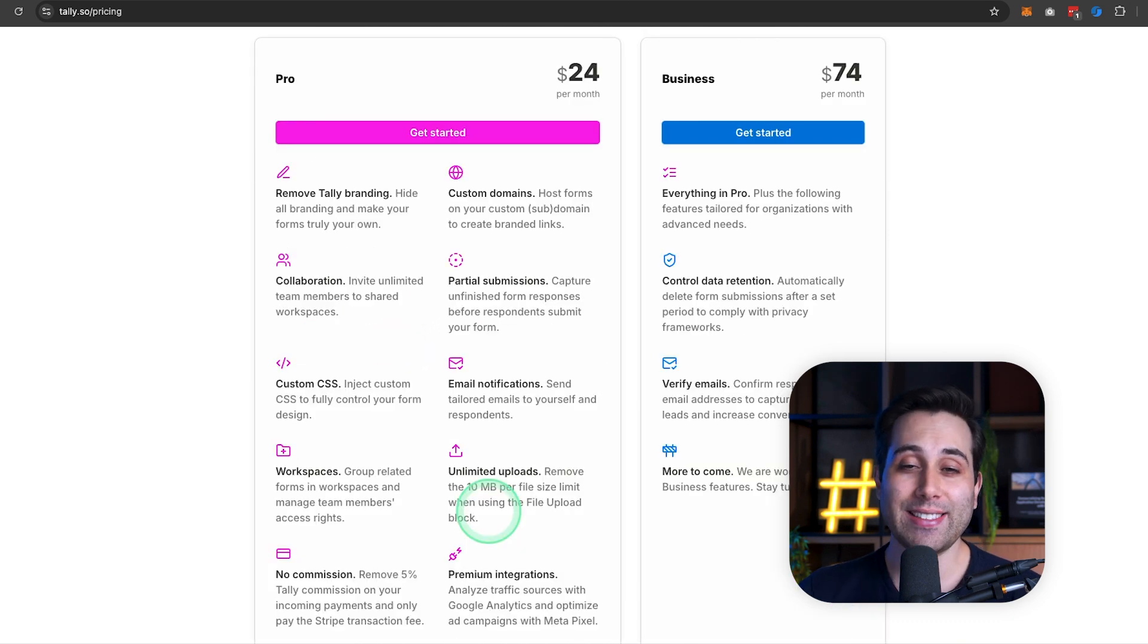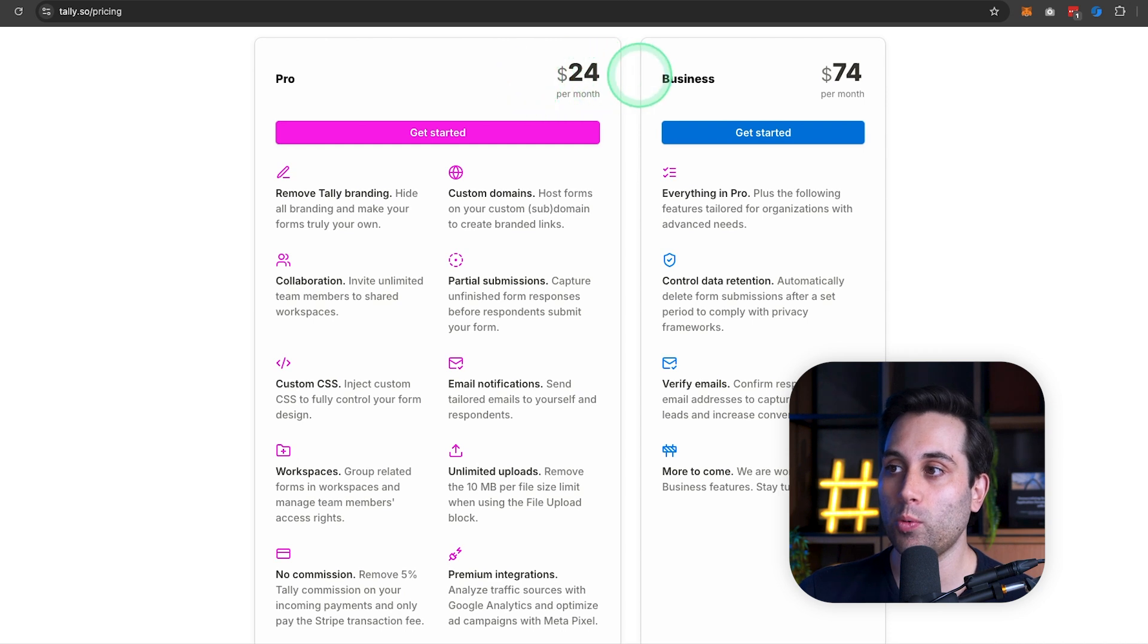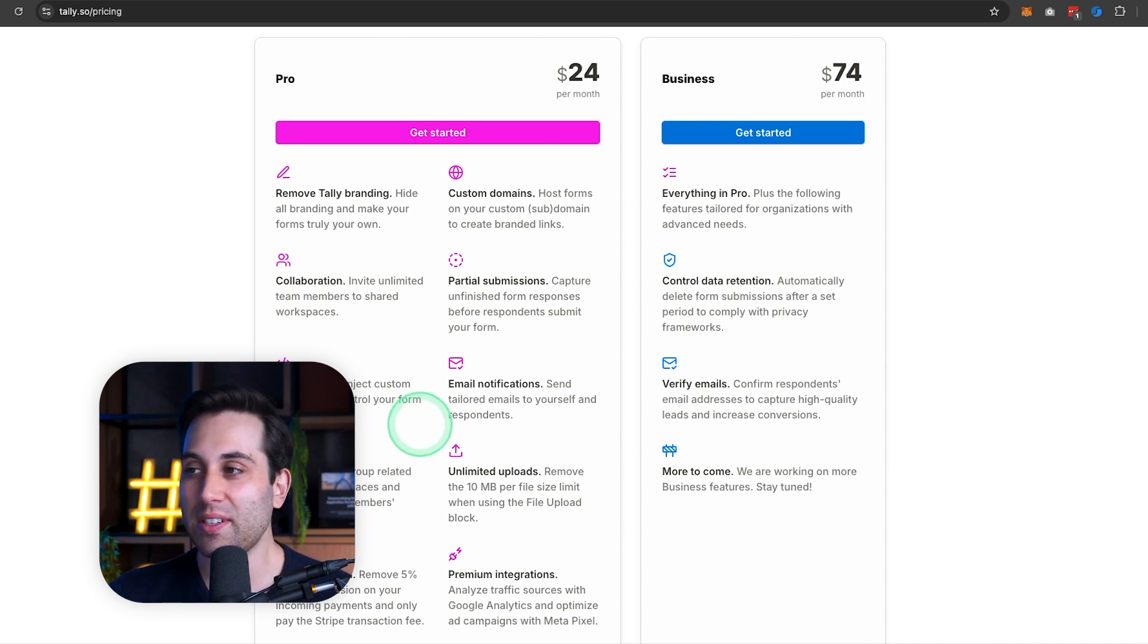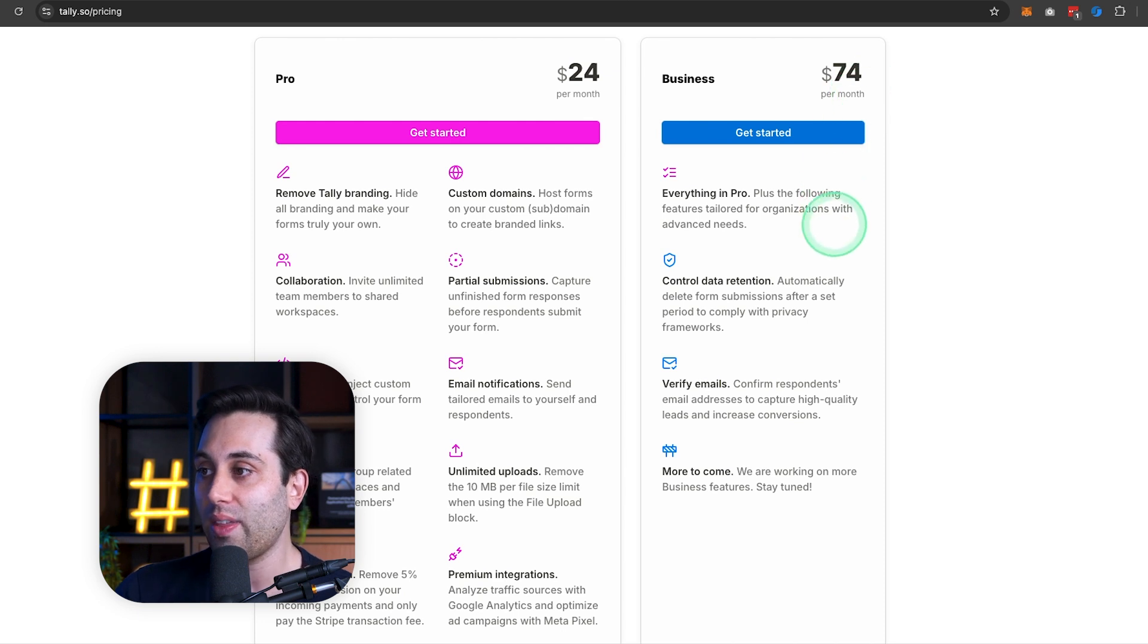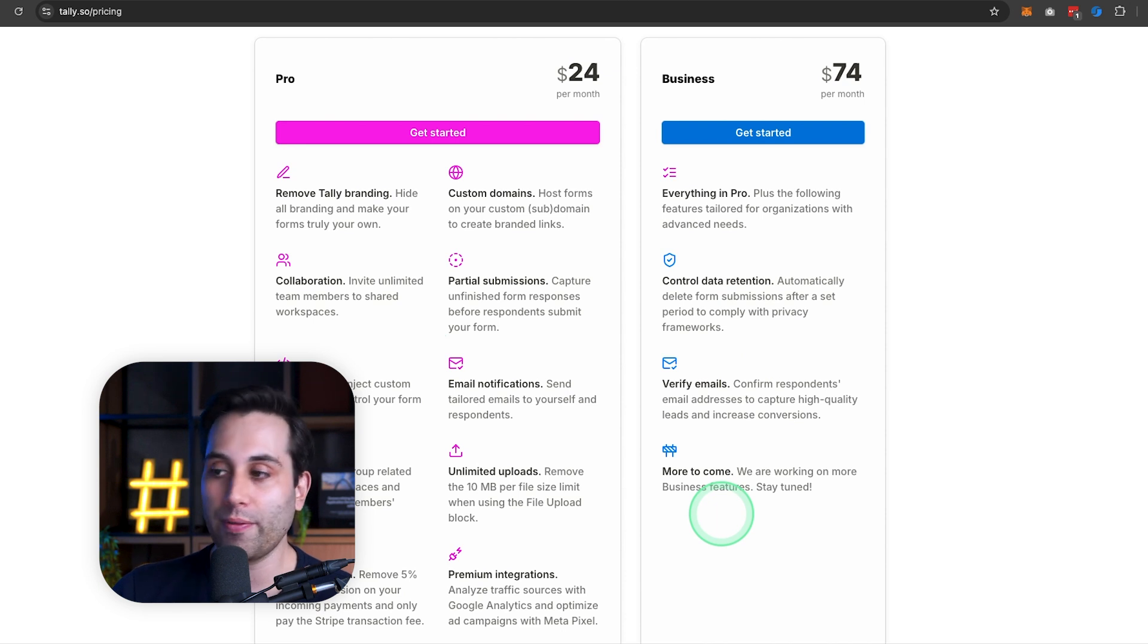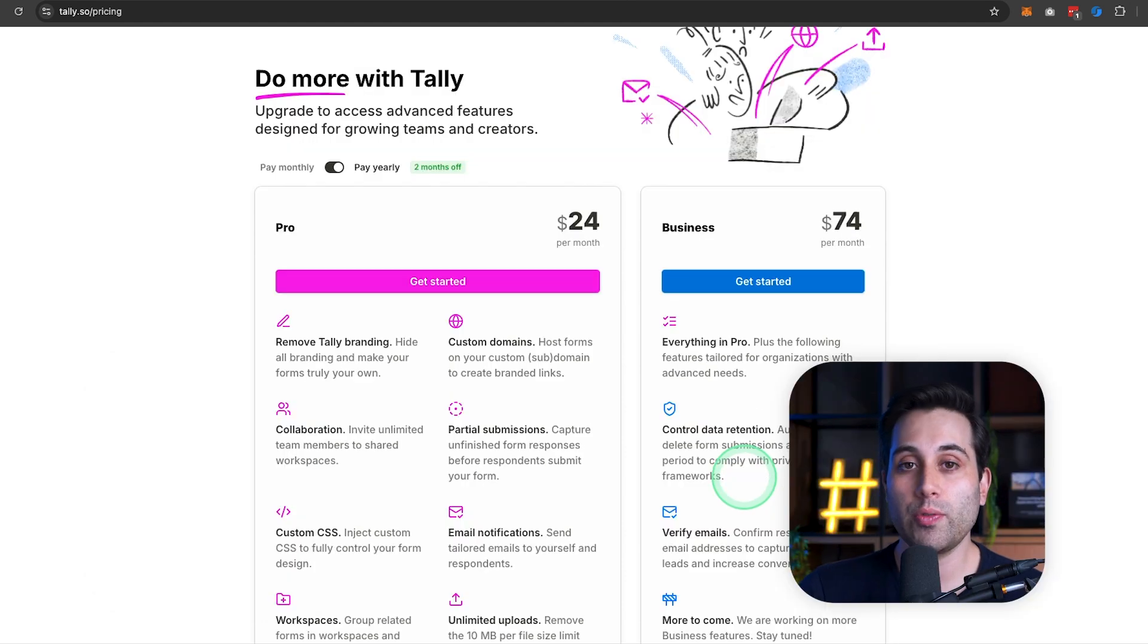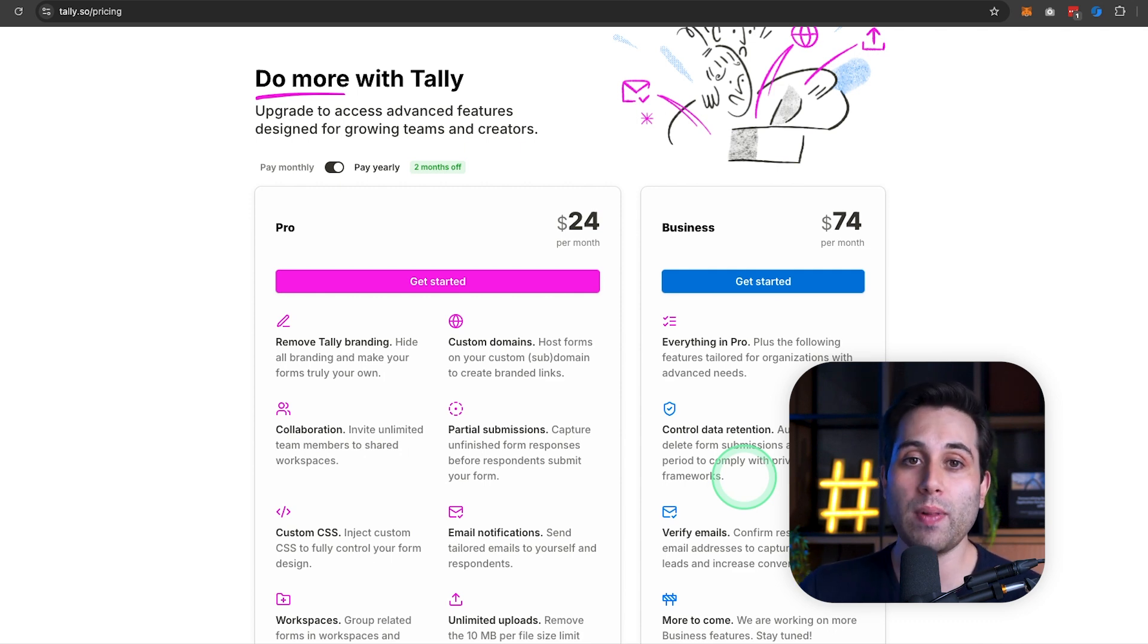If you want to get access to more resources, they have a pro plan, which is going to cost you $24 per month, which is very affordable. But if you need even more resources, they have a business plan at $74 a month that includes everything in the pro plan plus a couple extra features. And they are saying there are more things to come on the business plan as well. So it's really up to you if you want to use it for free or if you need some of the features available on the pro plan. But the pro plan is really very affordable.